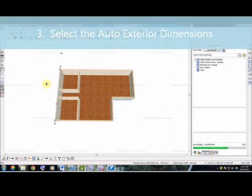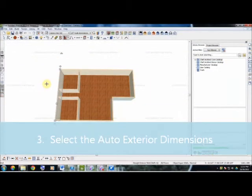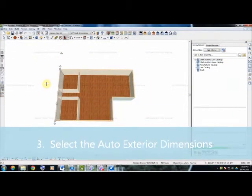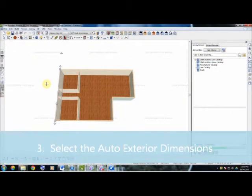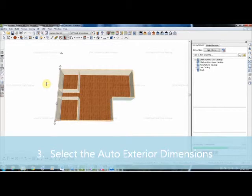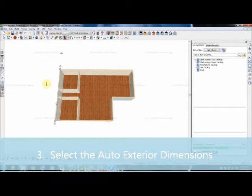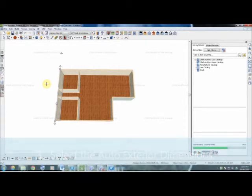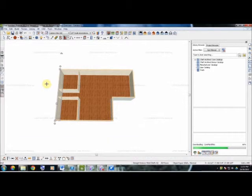Our third step was going to our auto dimensions tool and selecting our auto exterior tool in order to look at the dimensions of our house.